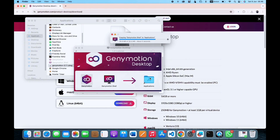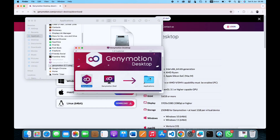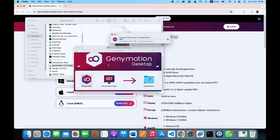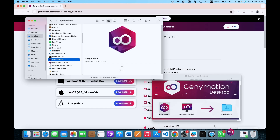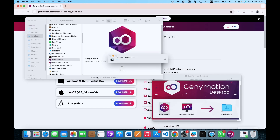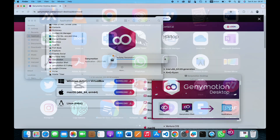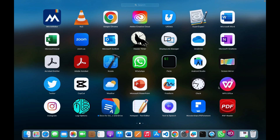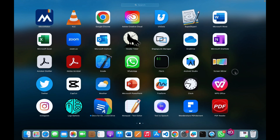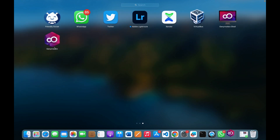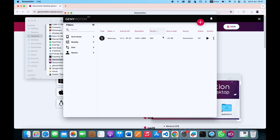Once you do this, you want to open the application — either from this place — and you can also switch and come to the Applications folder where you'll see that Genymotion has already been added there.